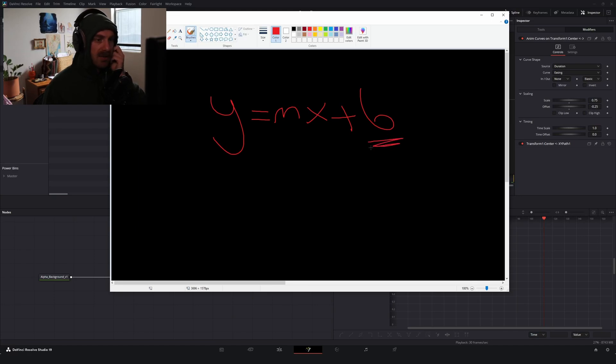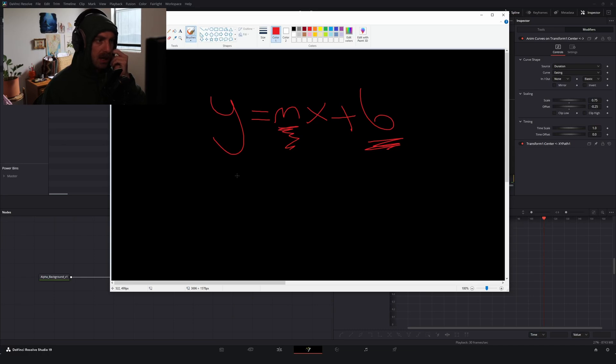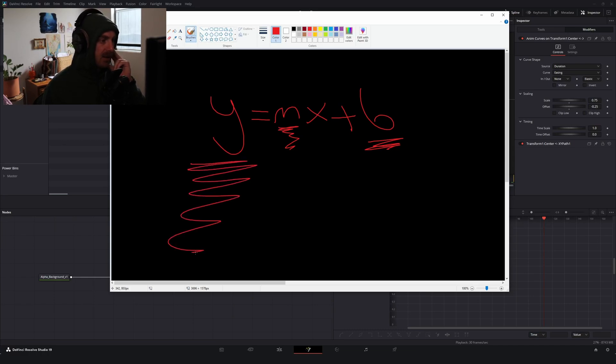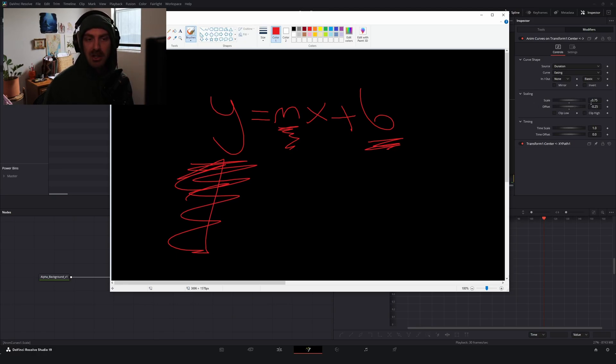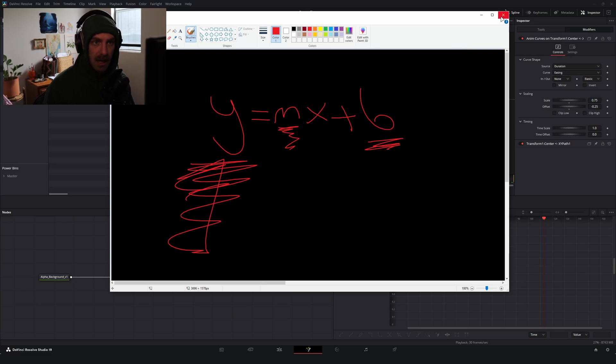Where the offset is your B and the scale is going to be your slope over here. So if you're trying to get a specific value at the end, you'll need to do a little math to maybe figure out, okay, what do I need to change my scale and offset to so that I can get that value?